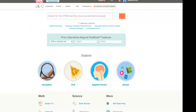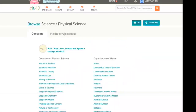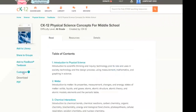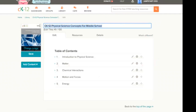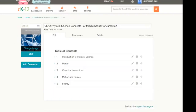Let's say we pick a FlexBook from Physical Science. I can go into Physical Science, click on FlexBook Textbooks, and choose the Physical Science Concepts for Middle School. I can choose to customize this and type in any title I want — let's add 'for JumpStart.' You can open that book from your library at any time and then choose Edit.